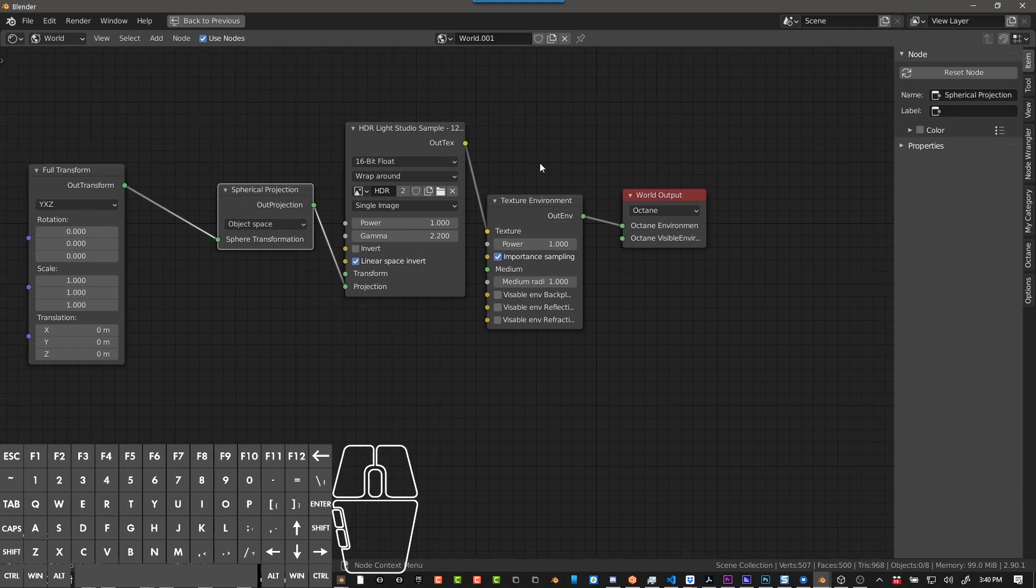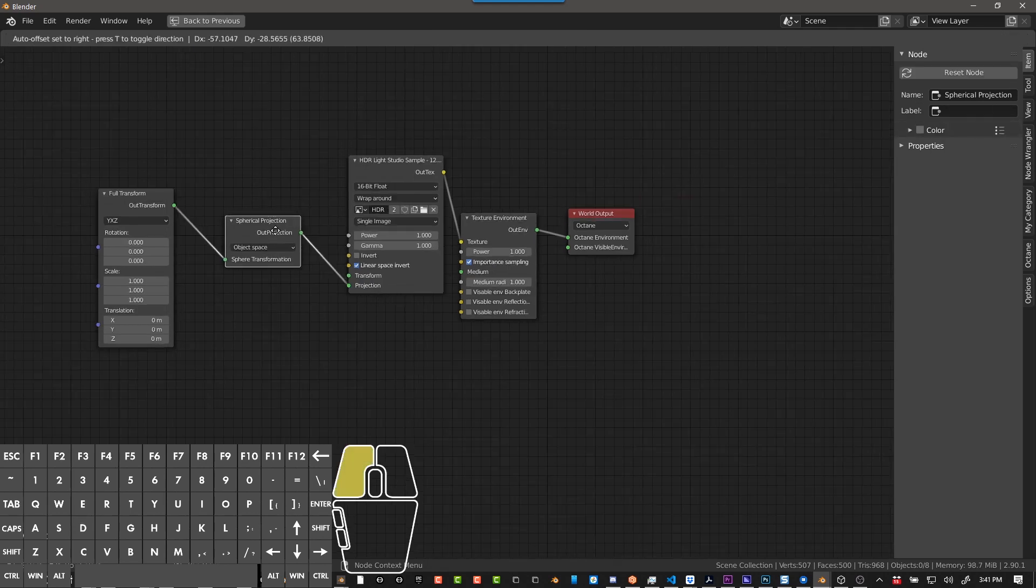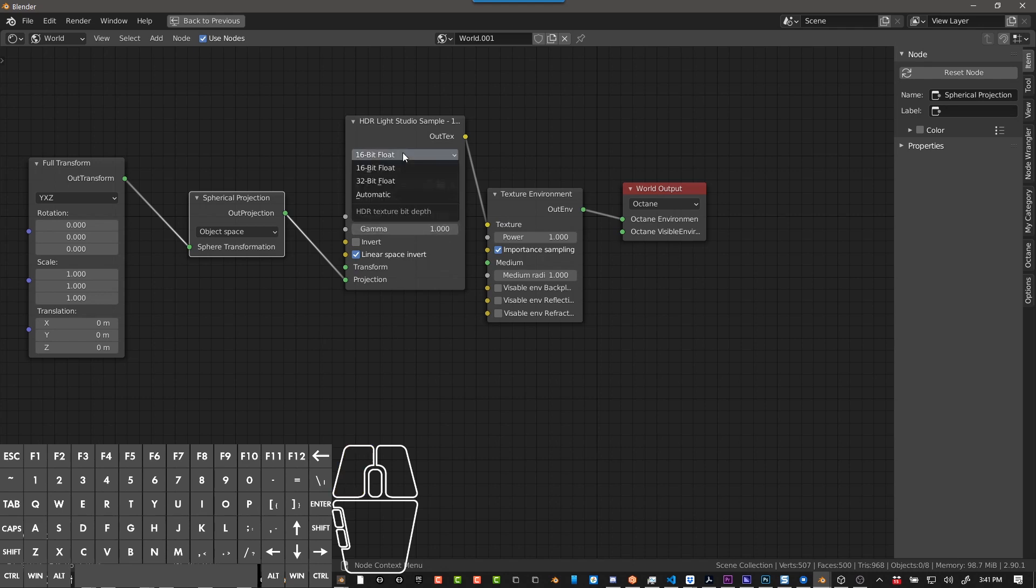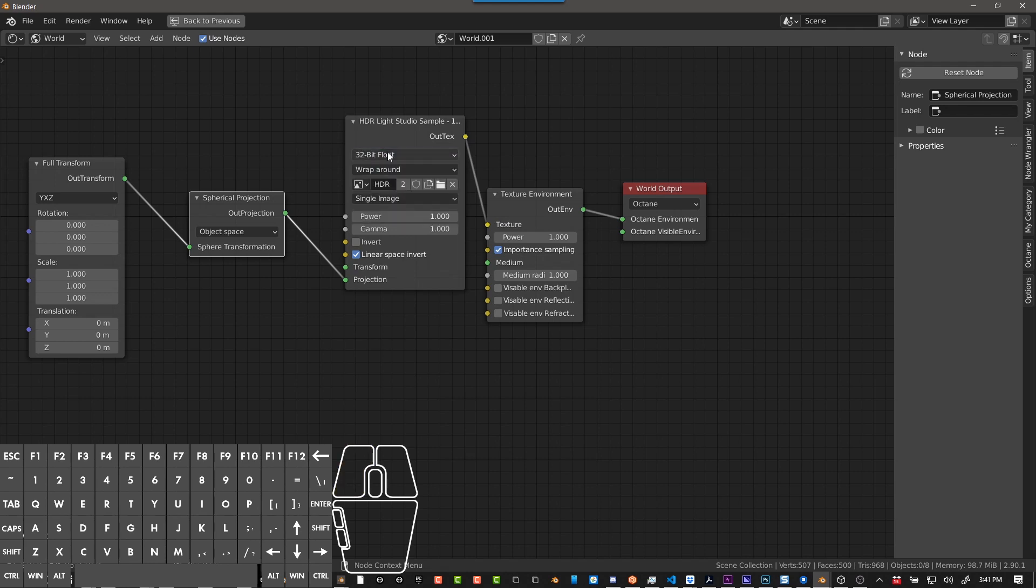Now the last thing you need to do is your gamma should be set to 1. And this should work for pretty much everything. Now if you need to change the power, you can change it here. But gamma is pretty much always going to want to be 1. And the other thing you might need to change is if your HDR is 32-bit, you might need to change this, or you can also just set it to automatic.